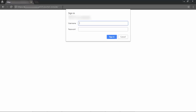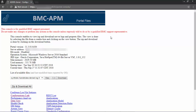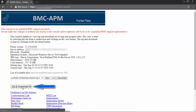After entering the URL, please enter the username and password and click sign in. After signing in, you will be directed to the main web page of the app visibility portal console. At this point, you will click the zip and download all button to generate the zip file.